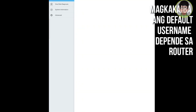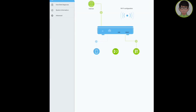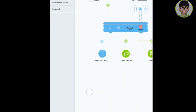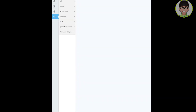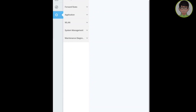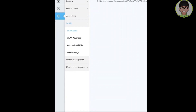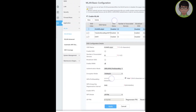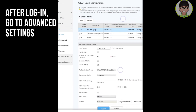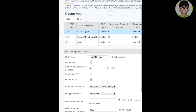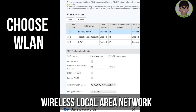Magkakaiba ang default username depende sa router o internet provider. Kapag kayo ay nakalog-in na, pumunta kayo sa advanced settings at hanapin ang wireless local area network. At kapag nakapasok na kayo, makikita nyo na ngayon ang inyong address at nakalagay na dyan kung ano yung inyong SSID.